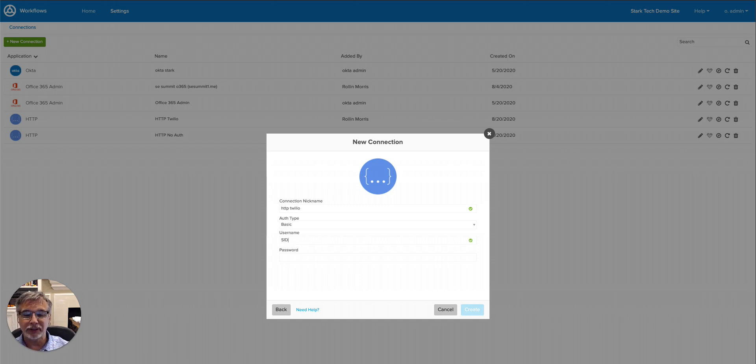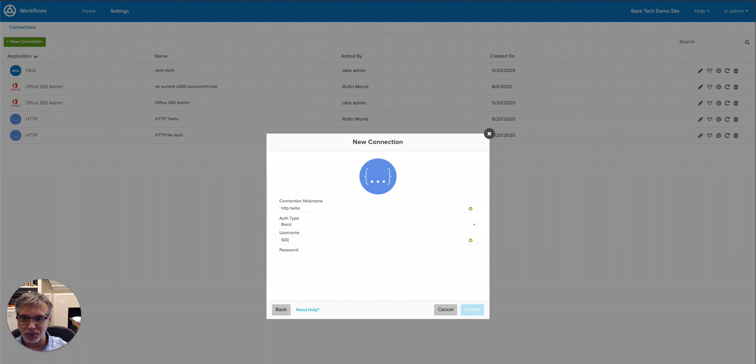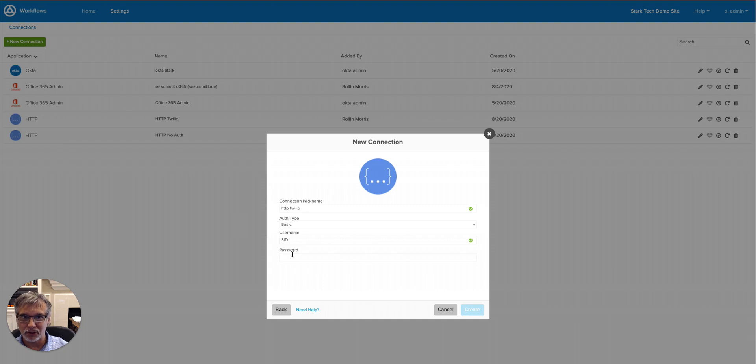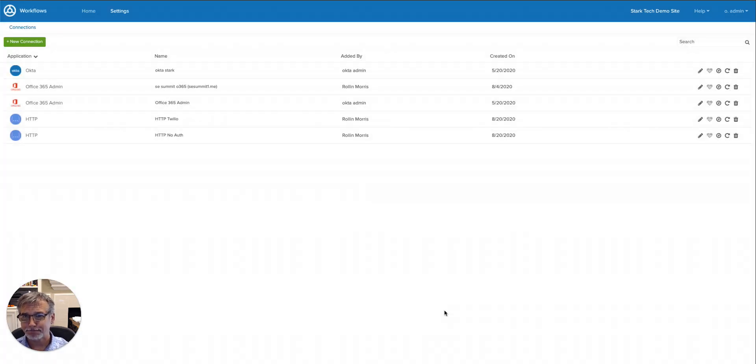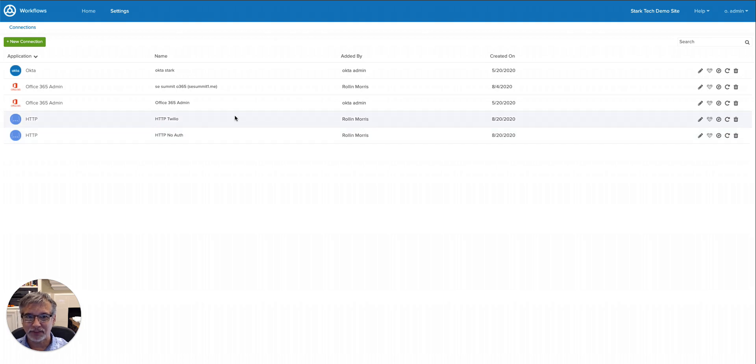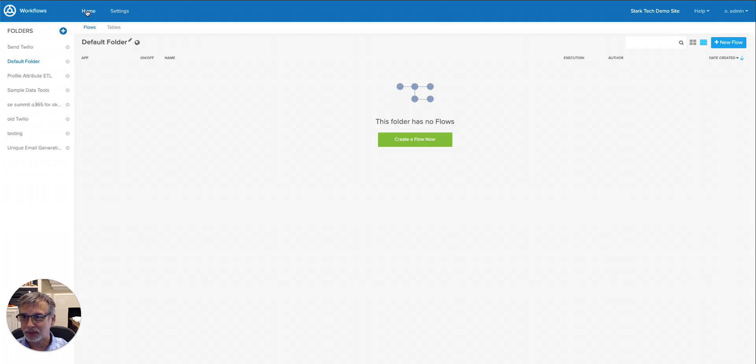And then for the username, this is where you're going to paste in the account SID from your Twilio dashboard. And then for the password, this is where you would put in your auth token. So those two pieces of information will go in here. I've already created this, so I'm going to hit Cancel, but you would hit Create so that it will be usable. Once that's created, you'll see it referenced here, and then I'm going to switch back over to the flow.